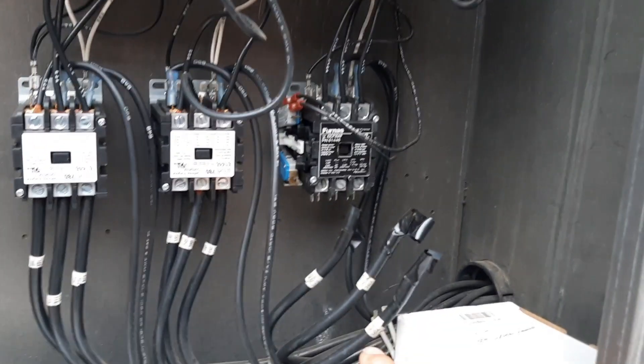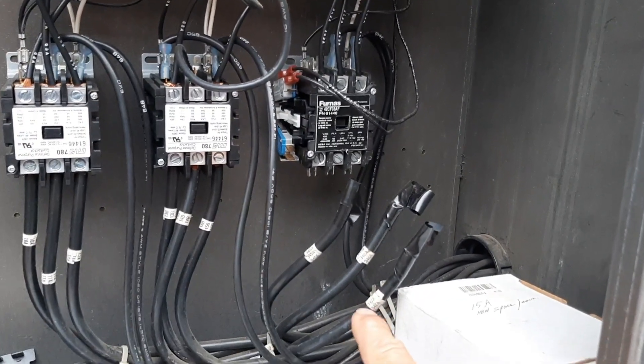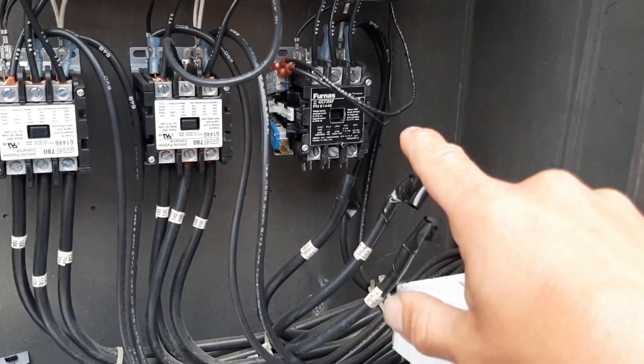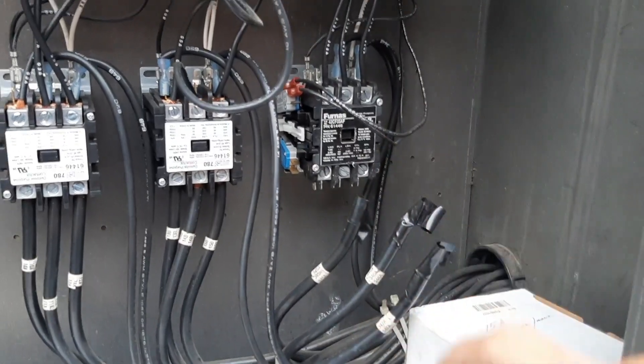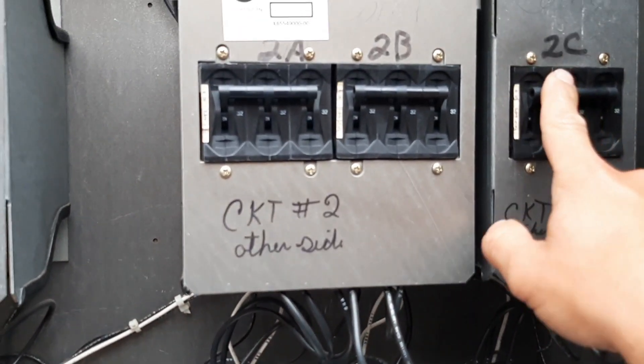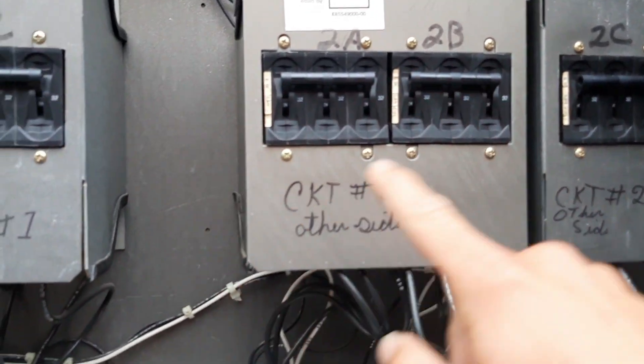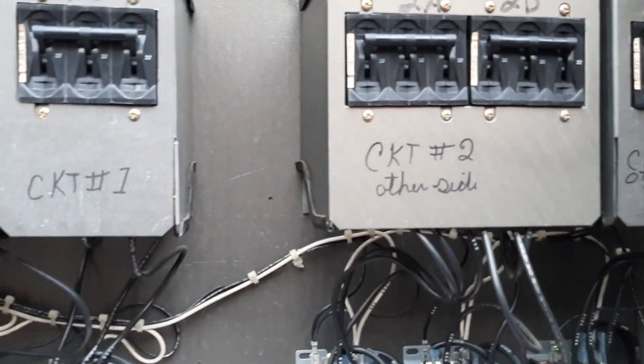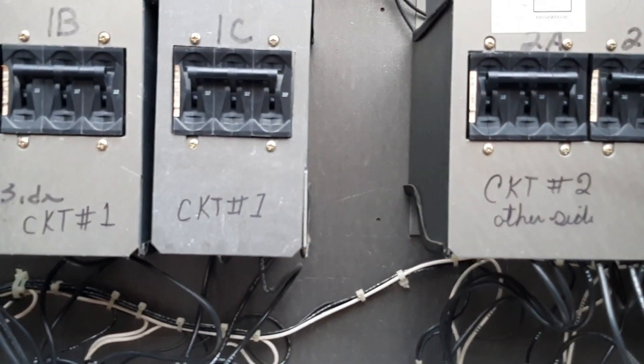This compressor's failed, been failed. That's the only contactor on circuit two that's pulled in. But no overloads are tripped, so I've got power to everything.